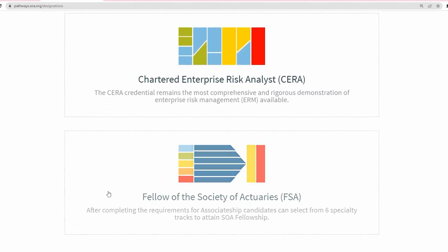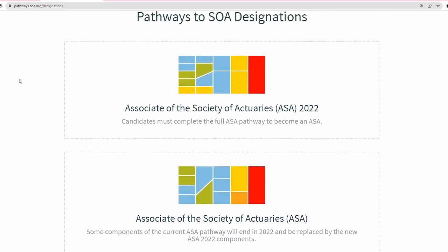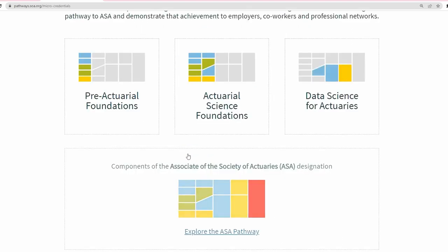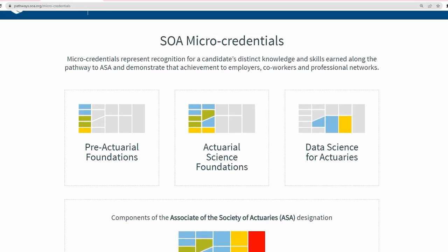The SOA is also going through educational changes. Last year they introduced micro-credentials, because the requirements to become an associate level involve a lot of different requirements. Getting these micro-credentials introduces smaller milestones on your path to the associate level. They can serve as a source of motivation, recognition for employers, and if you decide to stop at some point, you still have a credential to show for your effort.